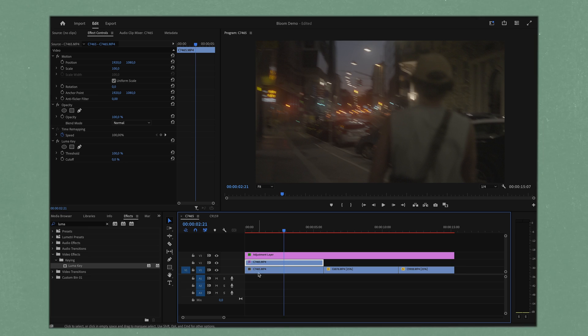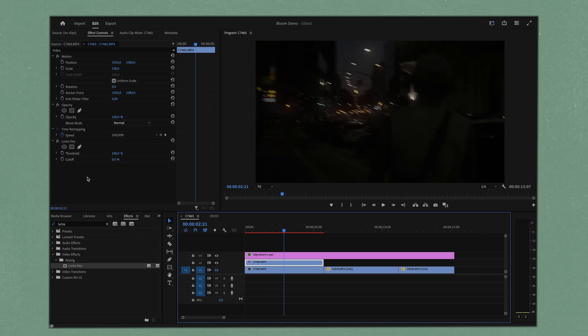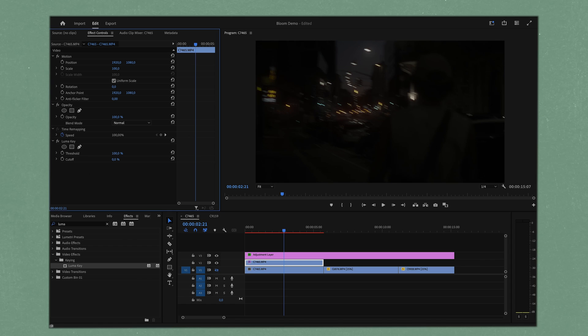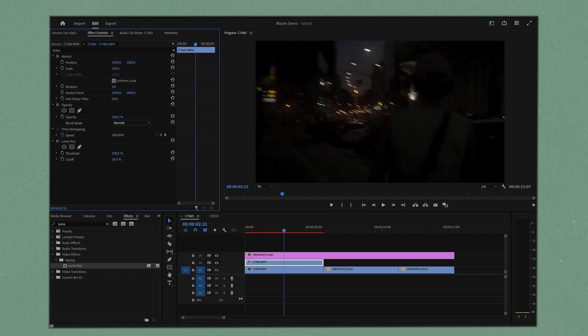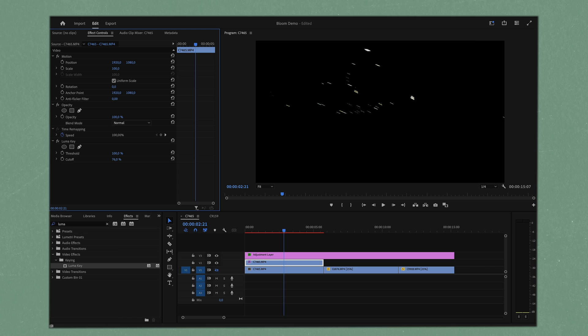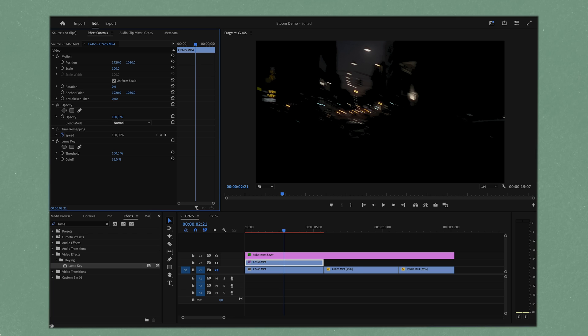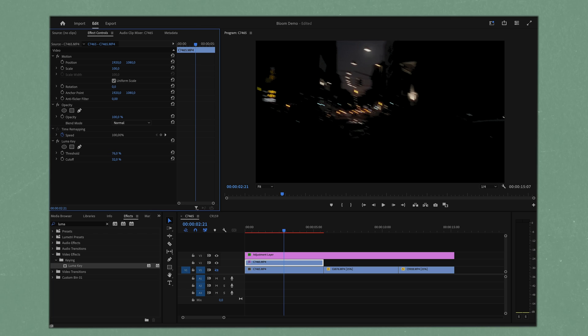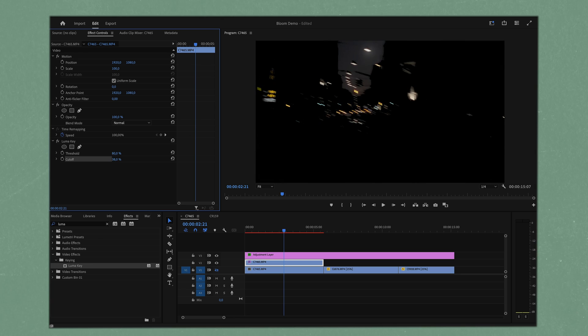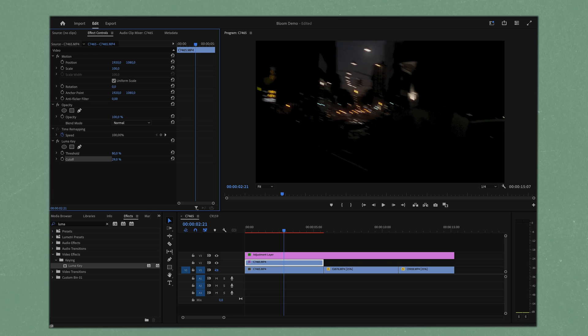We're going to go to luma key. We can double click it making sure it's applied to the top clip, not the bottom, otherwise none of this will work. If we turn off our bottom layer it will actually show us what we have selected here. This is just the intensity of how much you're masking with the luma key.